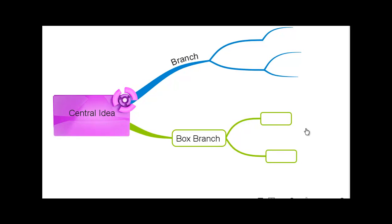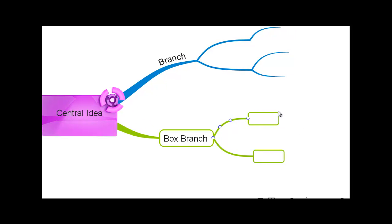Box branches are a great way to add more information such as sentences, as opposed to keywords.